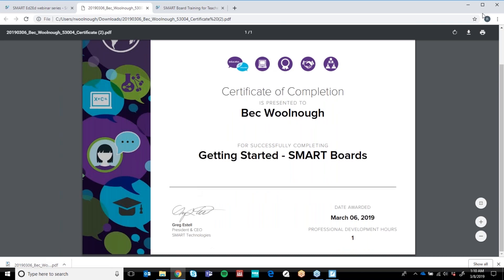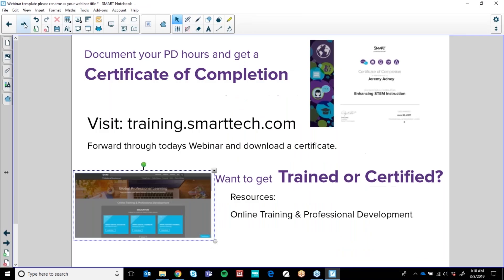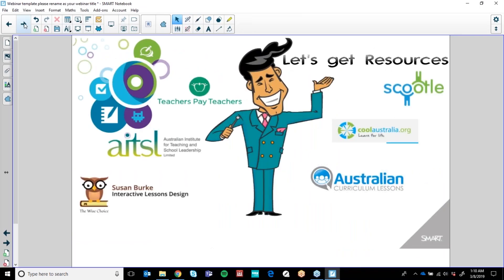Thank you so much for joining me today. If you are looking for ready-made content, Teachers Pay Teachers is a fantastic site. Interactive Lessons by Susan Burke, AITSL have fantastic lessons, Australian Curriculum, Scootle, Cool Australia.